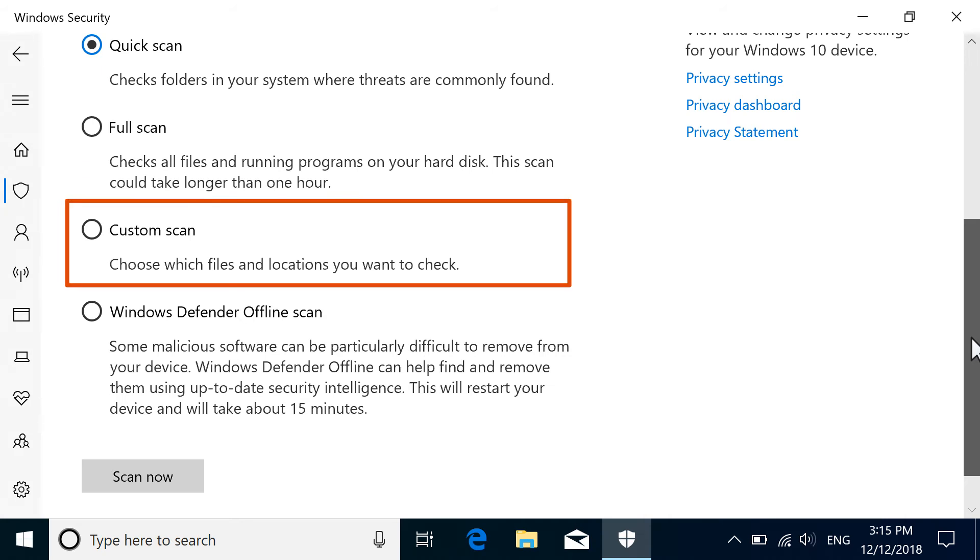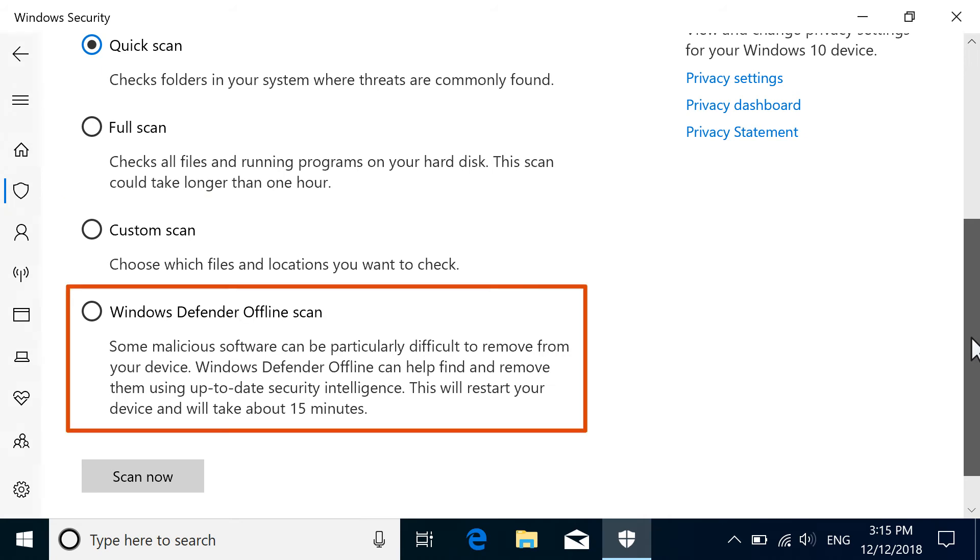Custom Scan searches only locations you choose to scan. Windows Defender Offline Scan reboots your computer and searches for malware before Windows loads. This is helpful when you cannot fully remove malicious software in Windows.